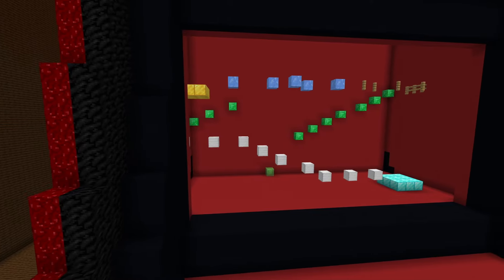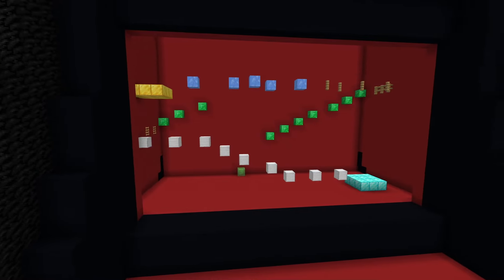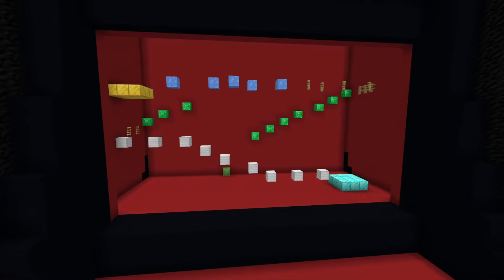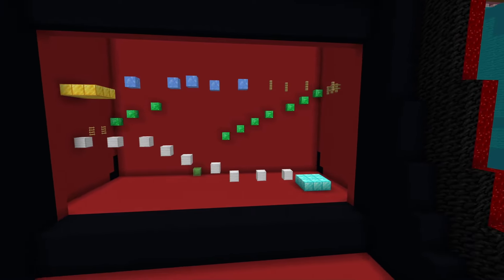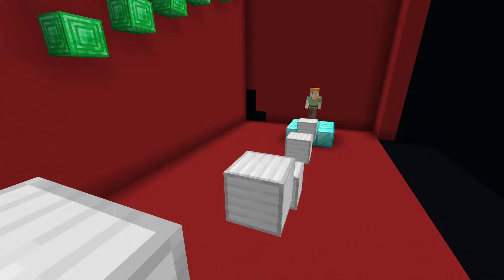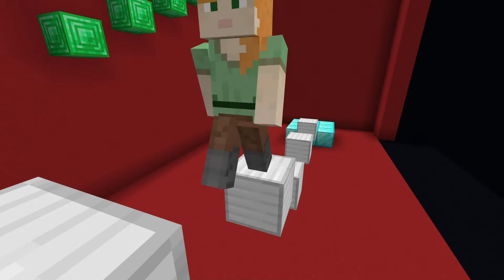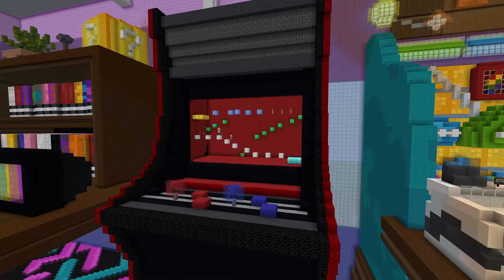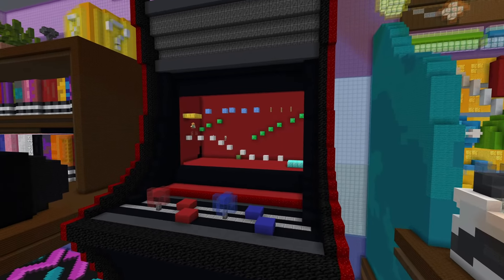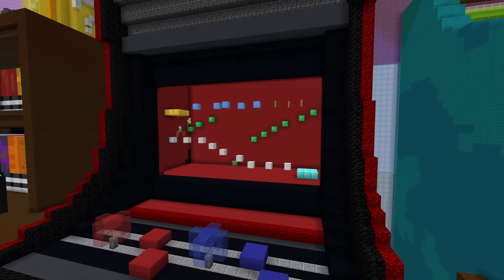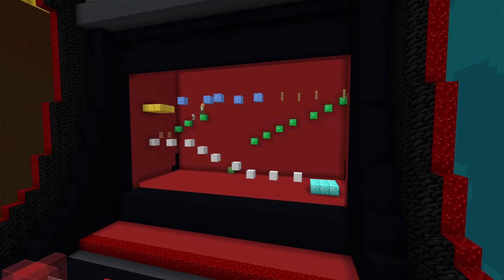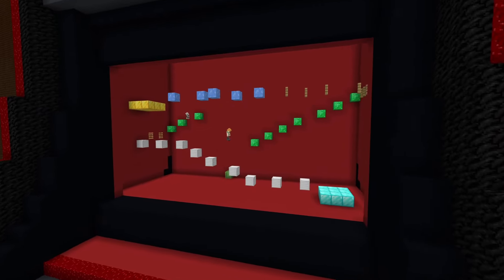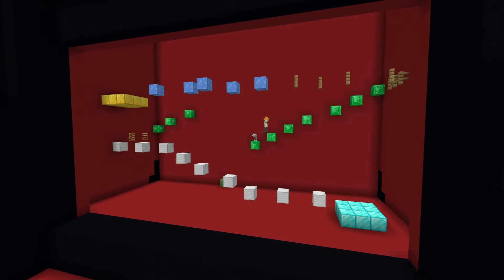While we might be eager to design and build our parkour course before we code, doing so would make programming and testing our game mechanics too complicated. Building before we code means having to successfully navigate our parkour course every time we want to test our program.